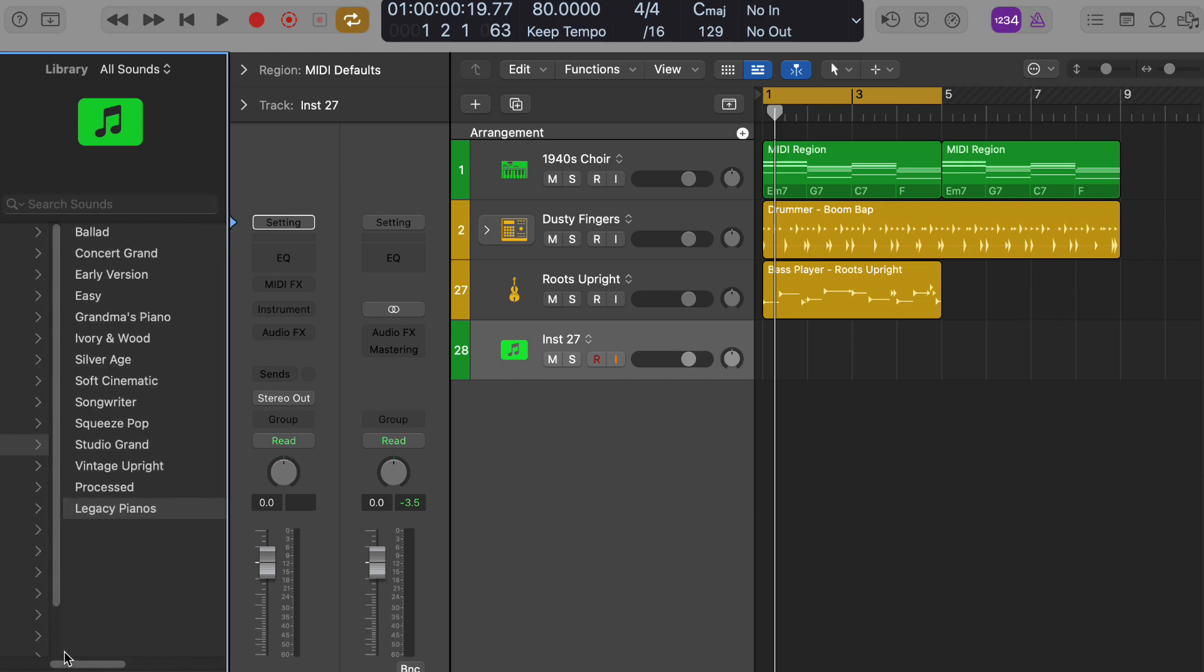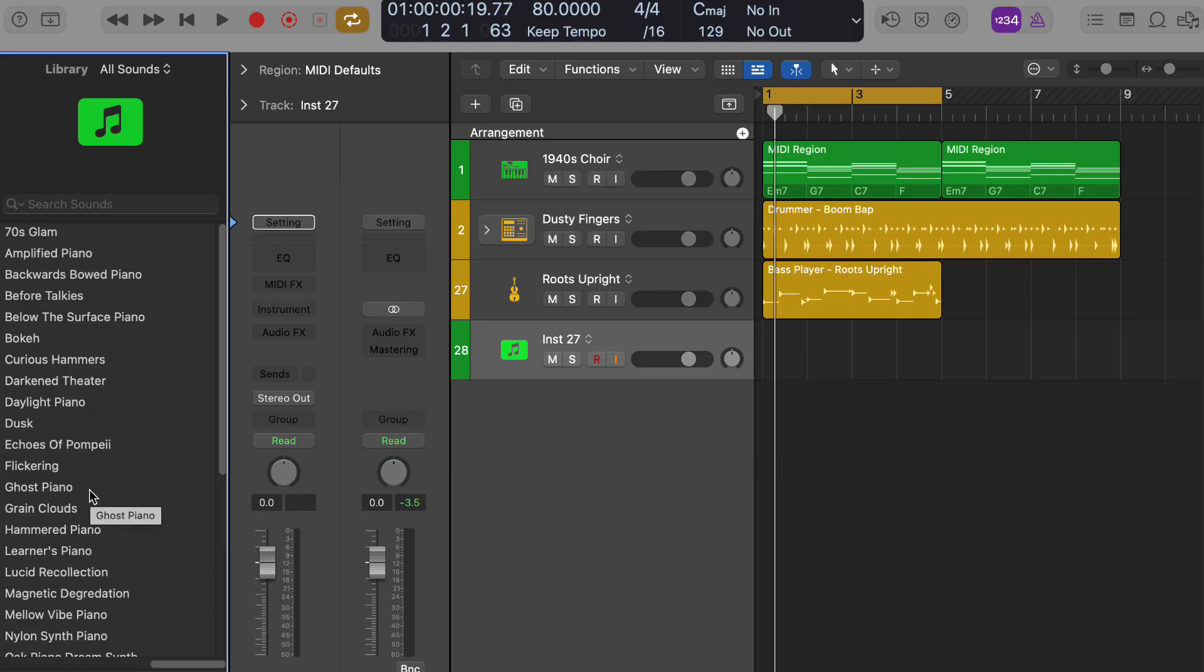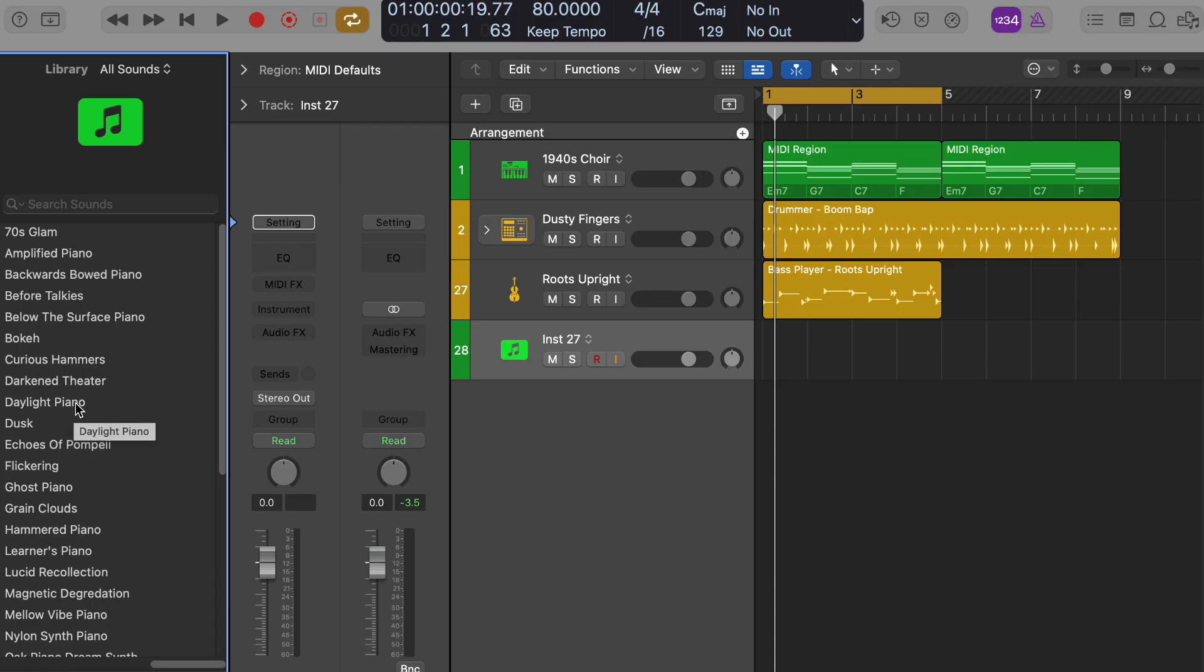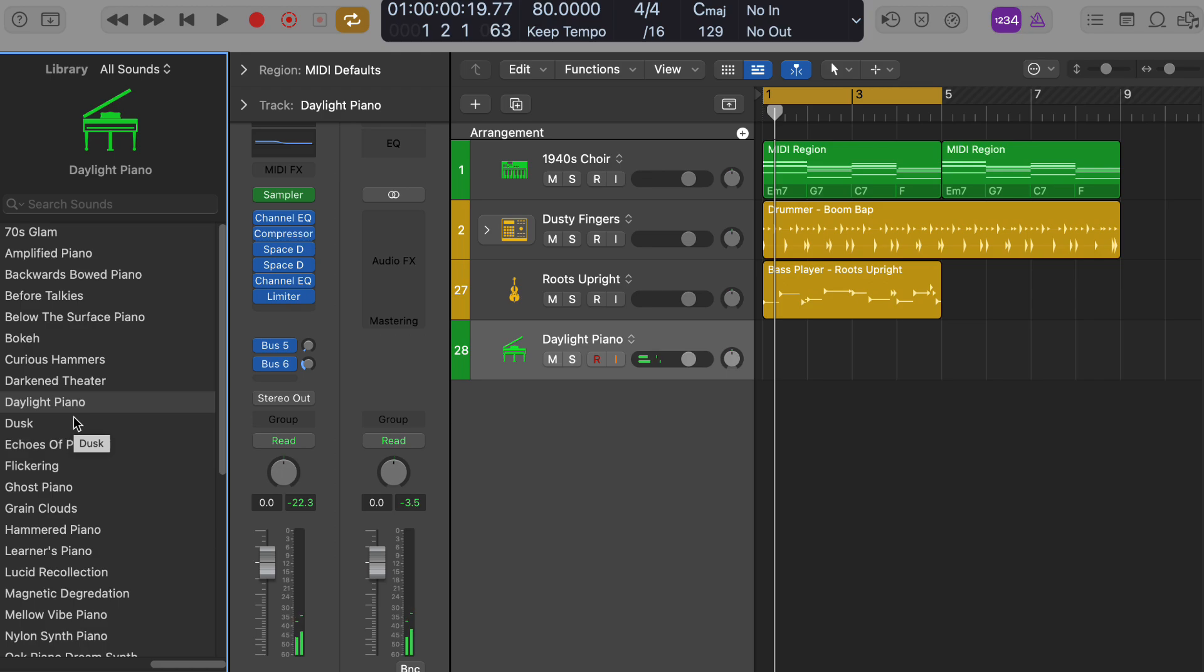For a jazzy lo-fi sound, a classic piano preset or one with a slightly detuned or vintage sound could work well. Look for something that's not too bright or modern. Do you have any particular types of piano sounds you're leaning towards? I'll just see what happens here. Sounds good. Let me know if you'd like me to suggest some chords or help with anything else.